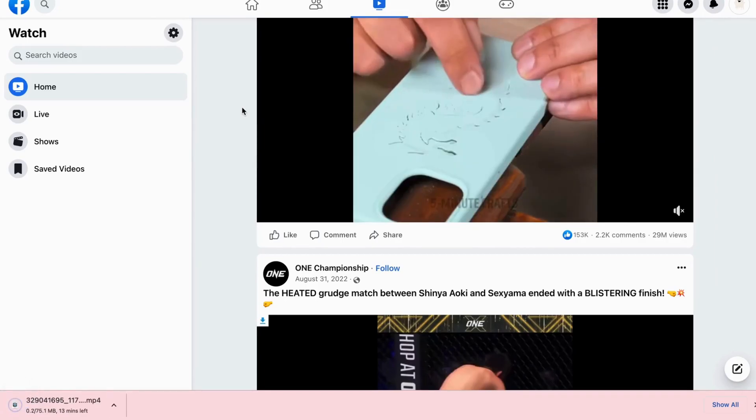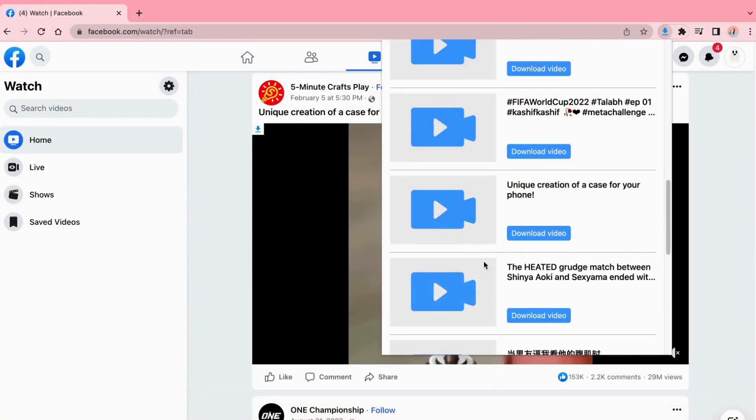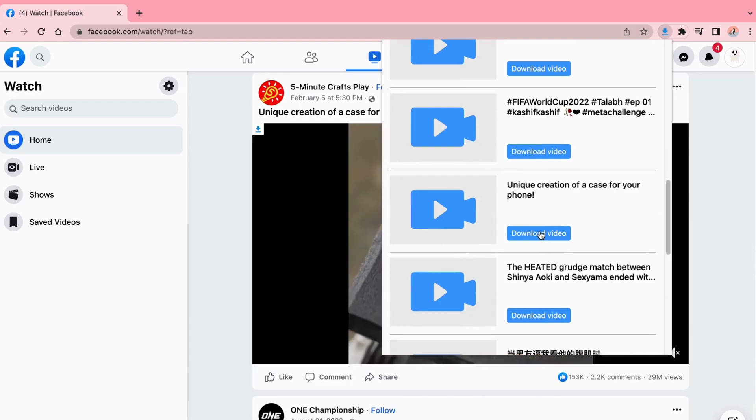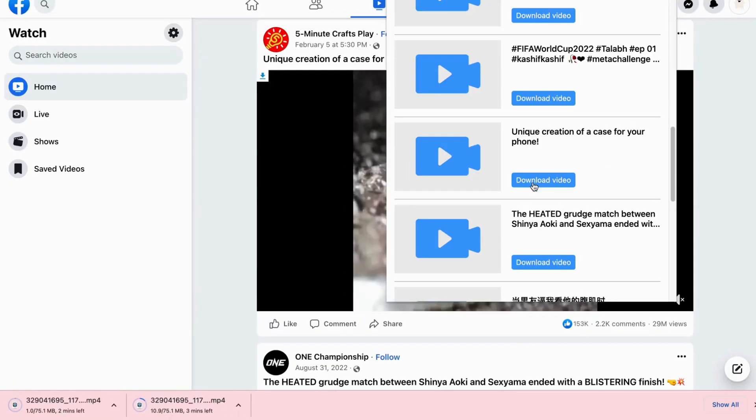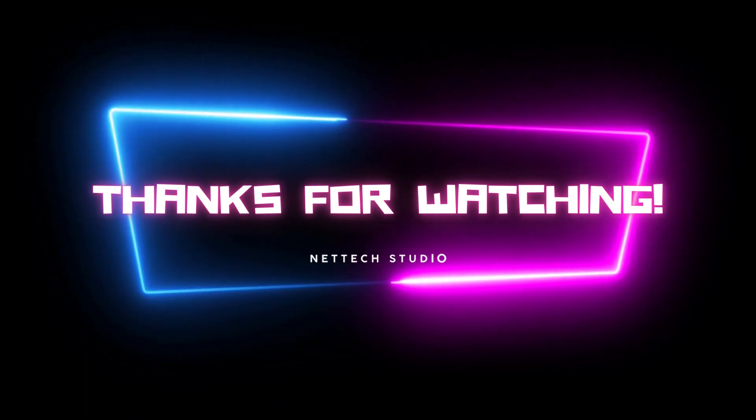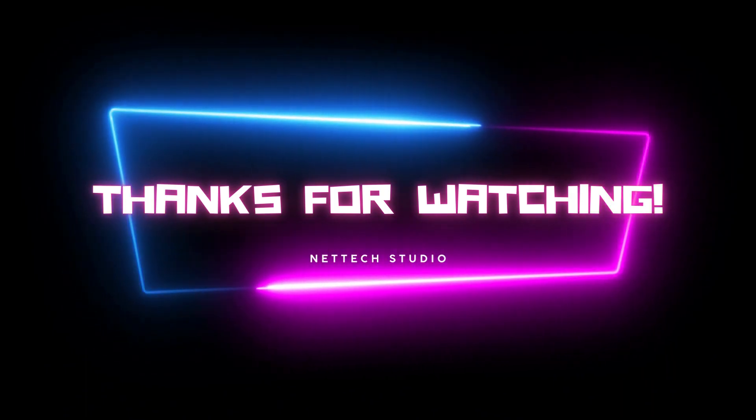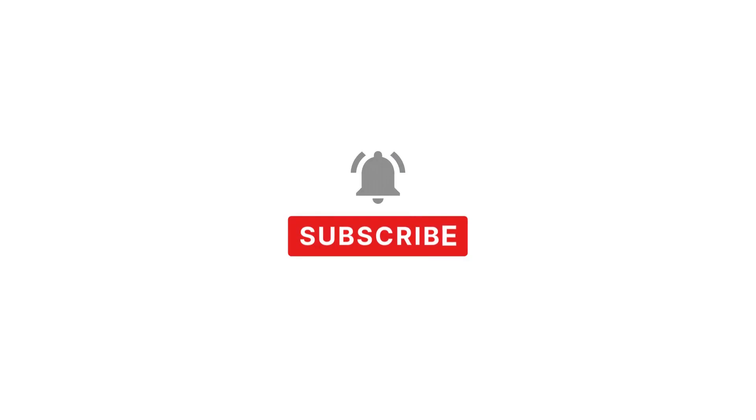Those are the two free ways to download Facebook videos on your computer. You can choose one of them. Thank you for watching. If you like this video, please like, subscribe, and comment.